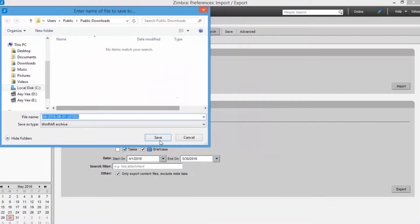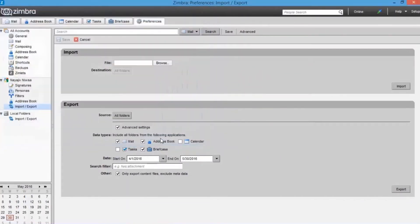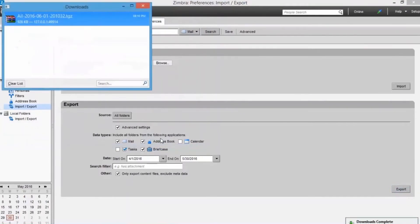And choose the save button to start the exporting process. The downloading process may take time according to the backup data size.